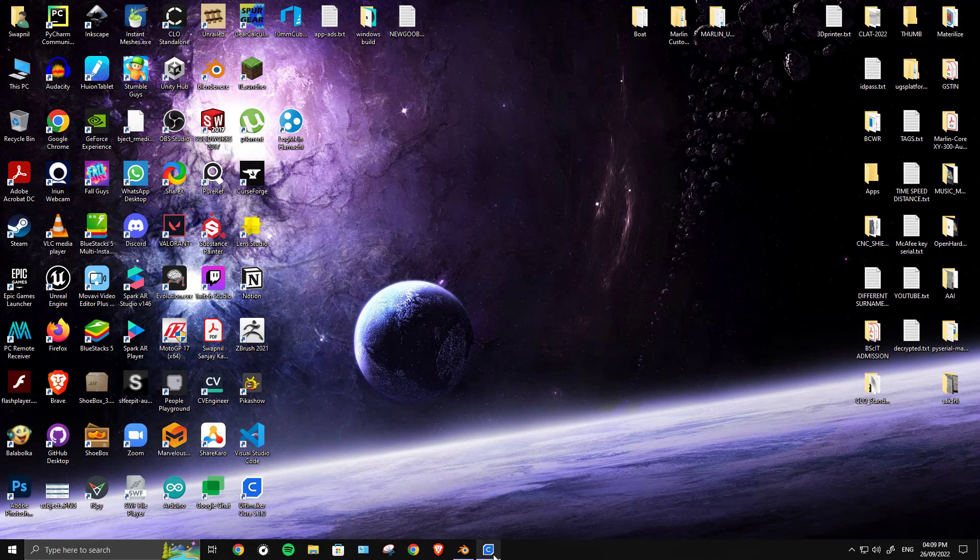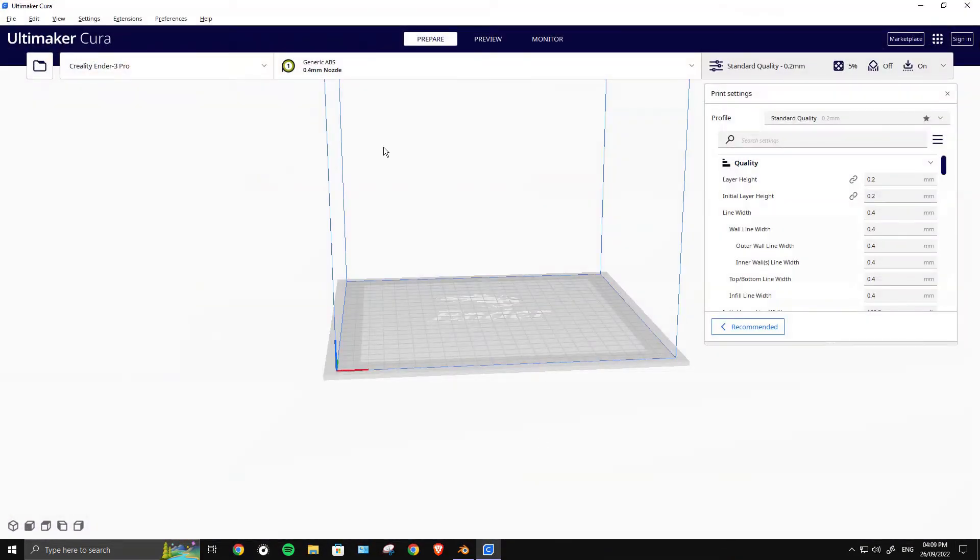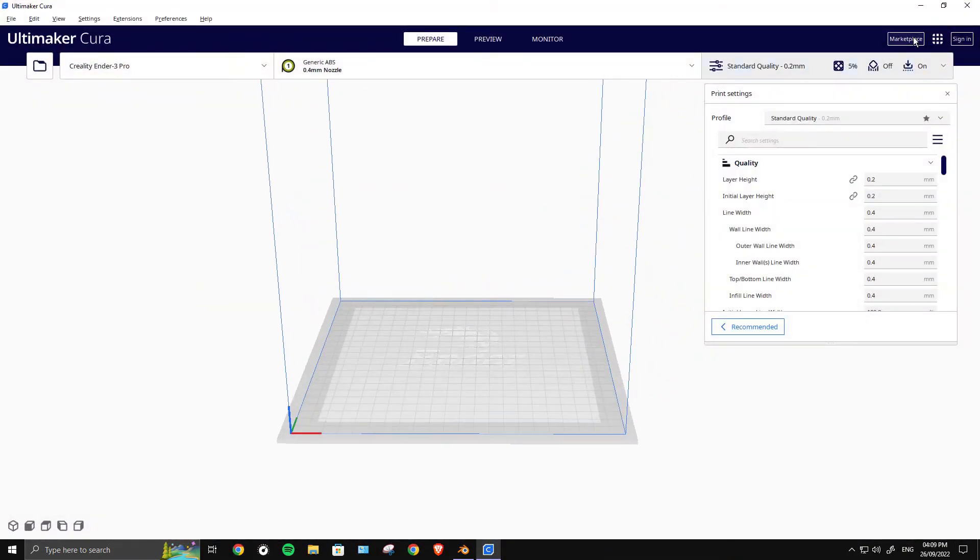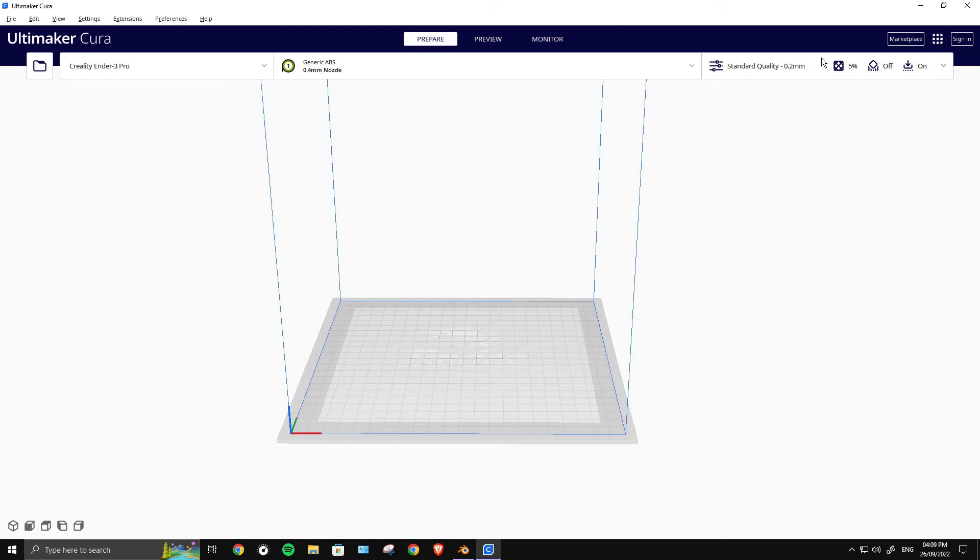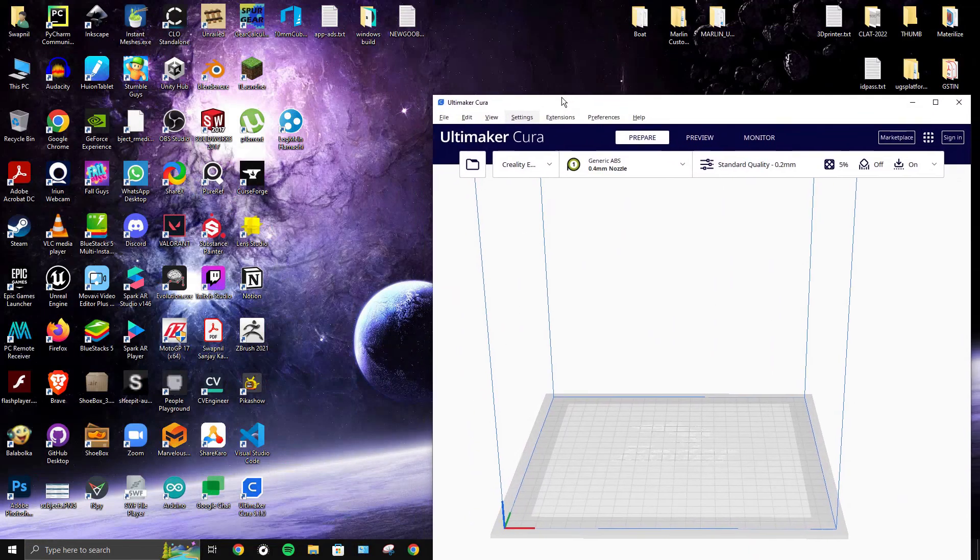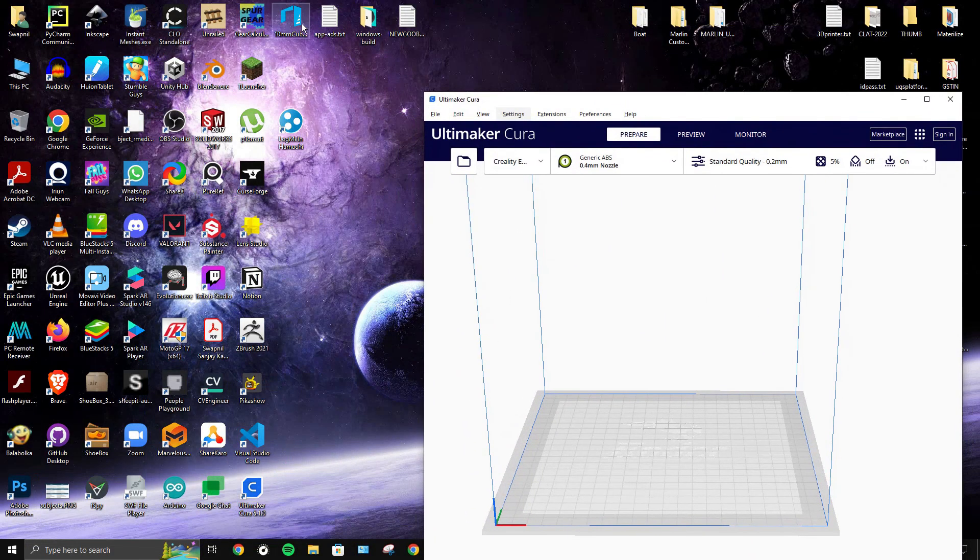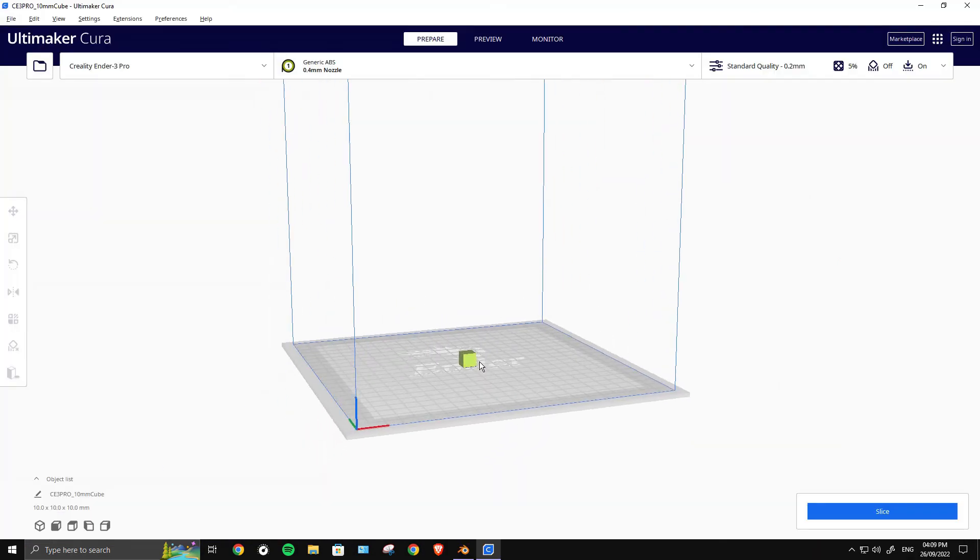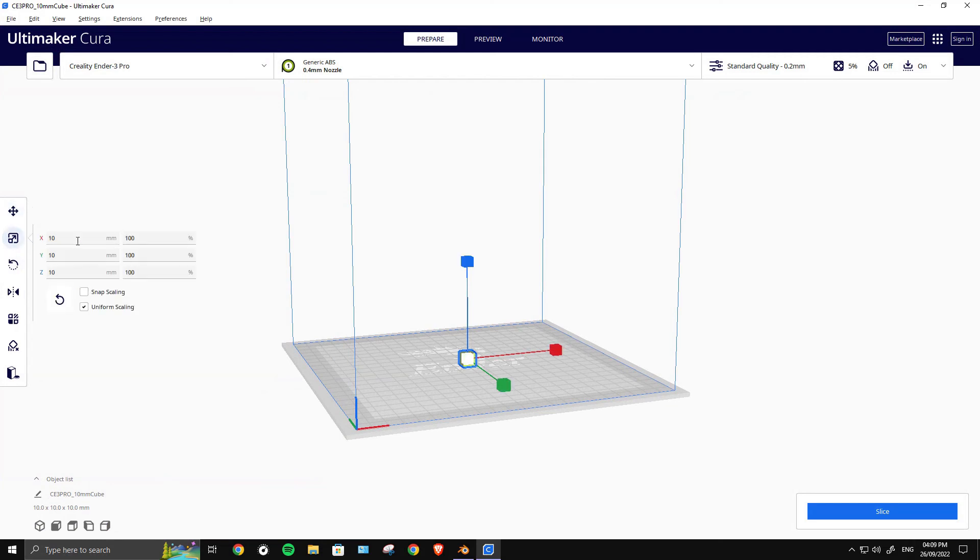Now let's open up Cura or any slicer software you like. Let's drag and drop our 10mm cube. As you can see, its dimension is 10mm and there is 100% scale here, so 10mm in all axes.